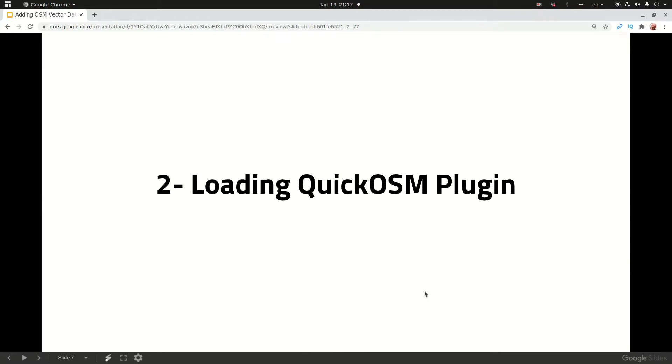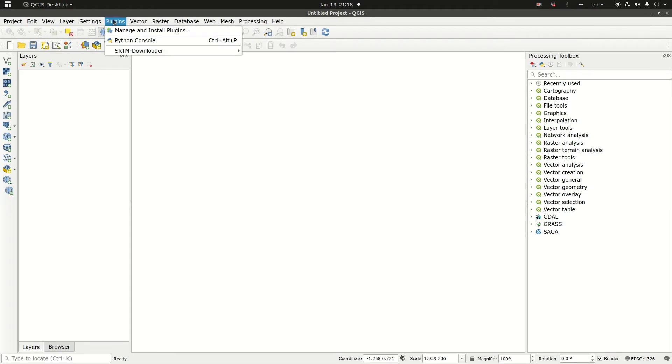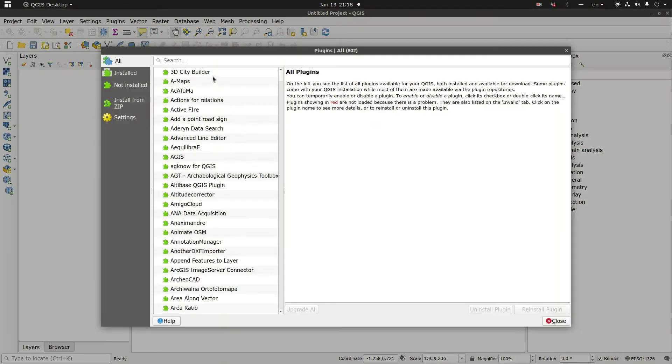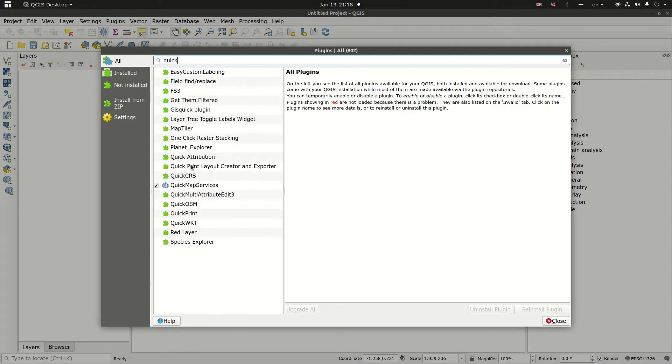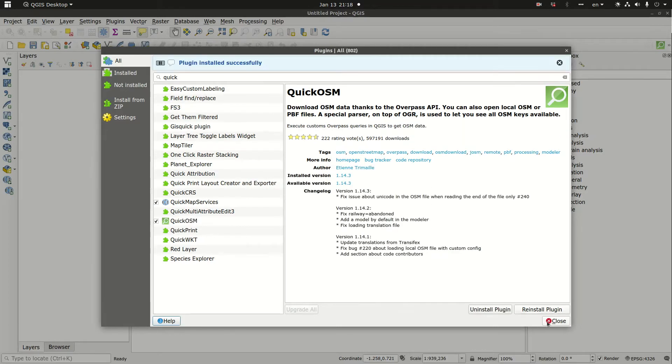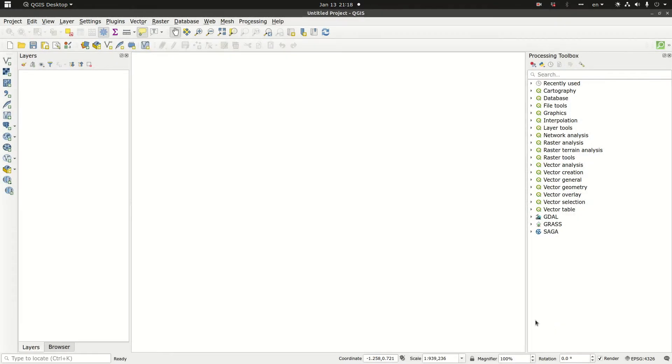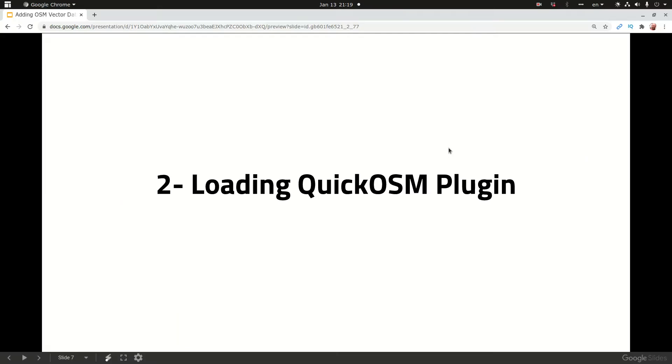In order to download OSM data we should first load the QuickOSM plugin. I started a new session of QGIS. I'm going to plugins, manage and install plugins, and then I'm going to start typing QuickOSM. I'm going to click install plugin and close. The next thing I'm going to do is go to browser to OpenStreetMap and drag it. Now we are done loading QuickOSM plugin.